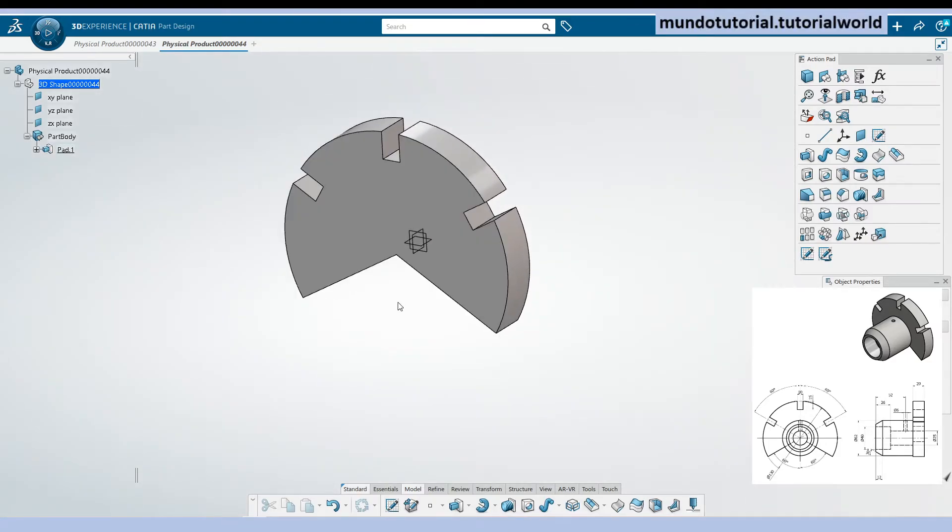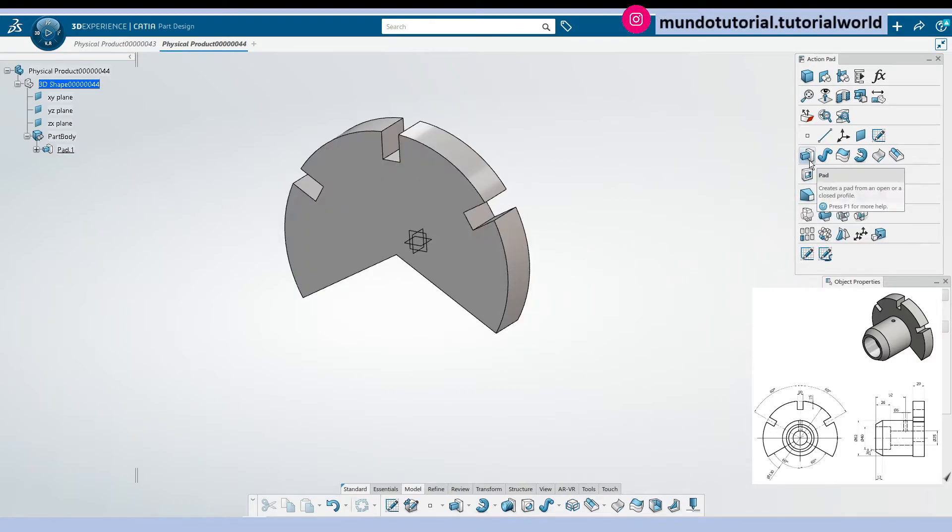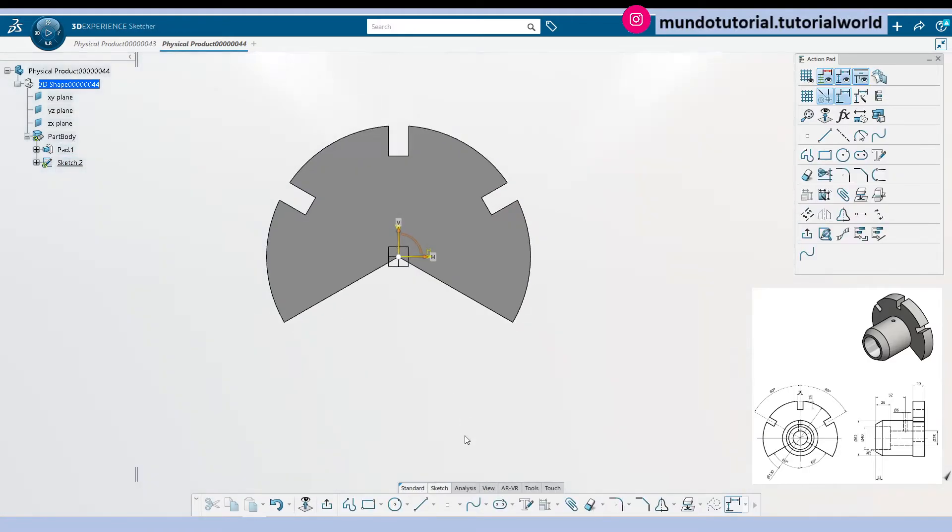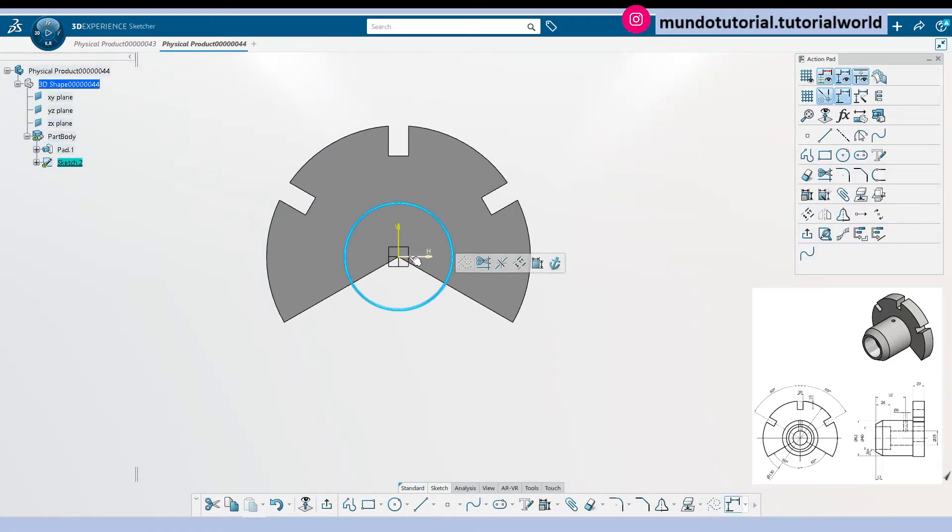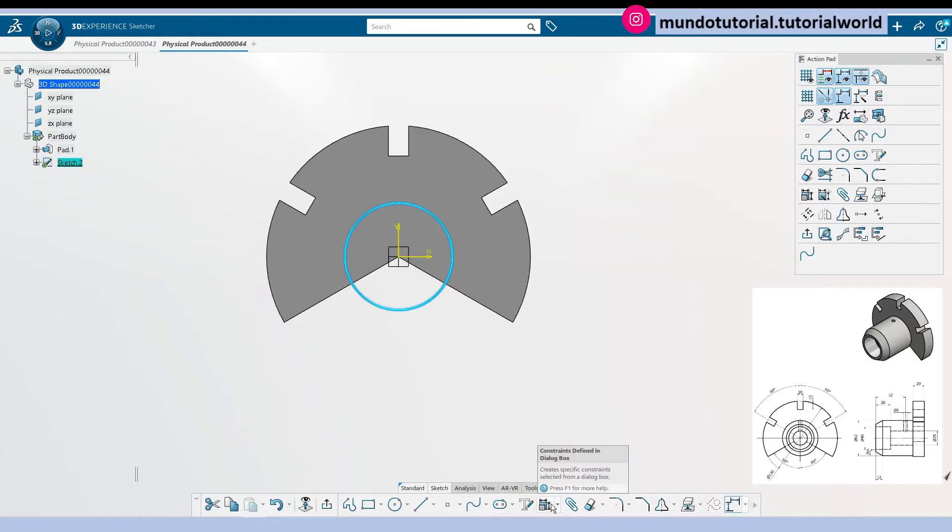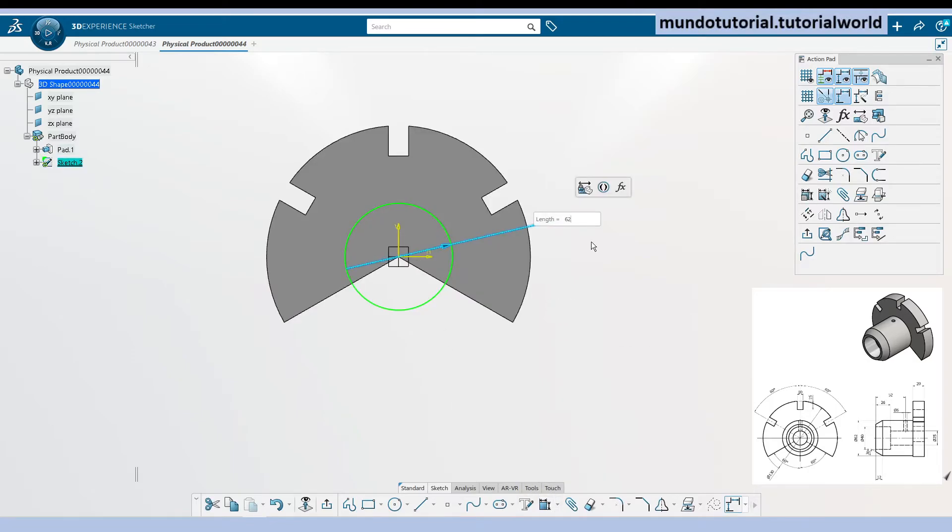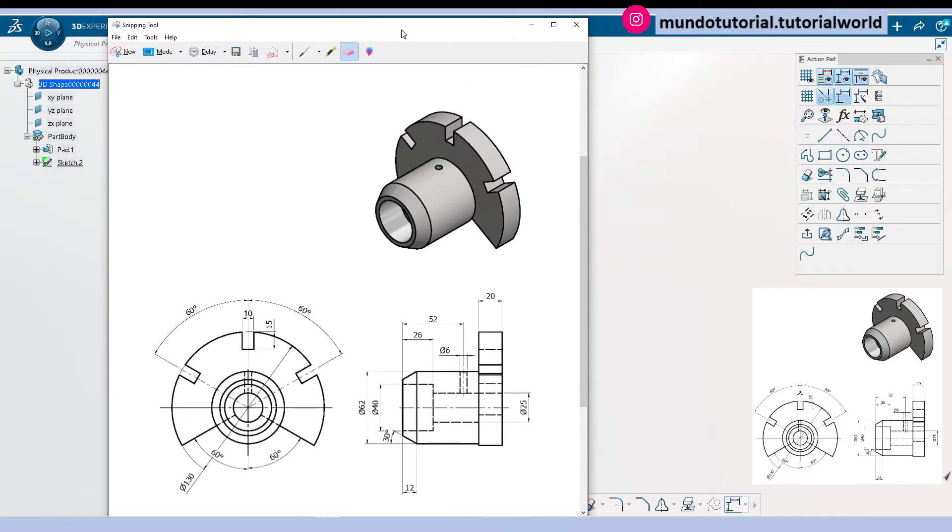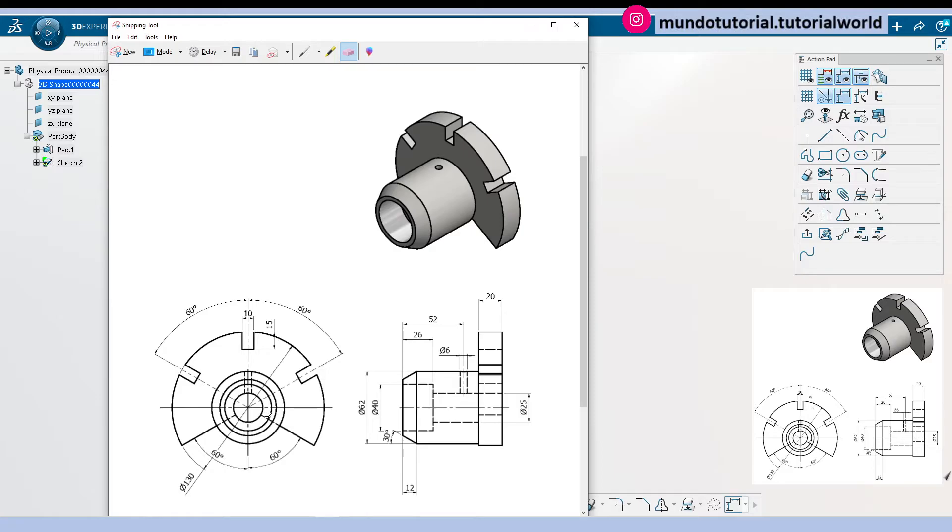Now we need to create the cylinder. Let's create another sketch there and create the cylinder in this case. The outer diameter of this cylinder is 62 millimeters. If I pick there 62 millimeters, okay. Let's check one thing here, so this line looks like it is replicating.